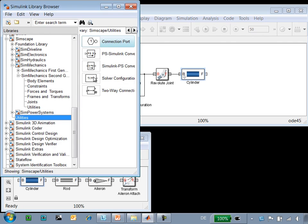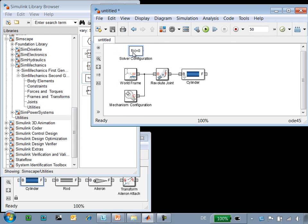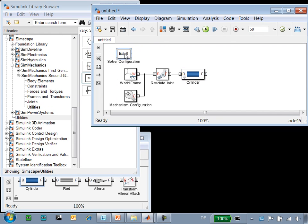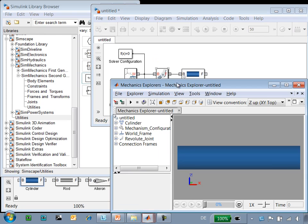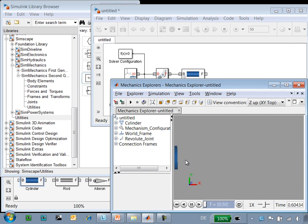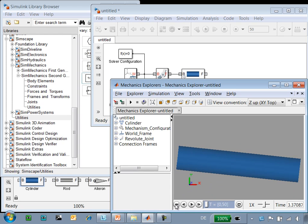SimMechanics uses simulation technology above and beyond what is available in normal Simulink. We'll use the solver configuration block to have access to necessary settings. At this point, we'll update the diagram and we can see when we run the simulation that our cylinder swings like a pendulum attached at one end.